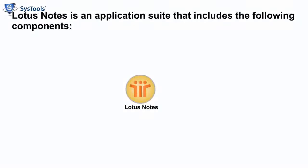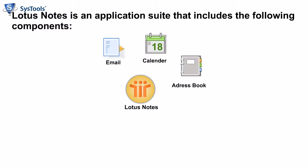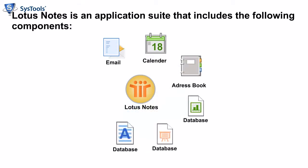Lotus Notes is an application suite that includes the following components: email, calendaring and scheduling, address book, database, web server, programming.